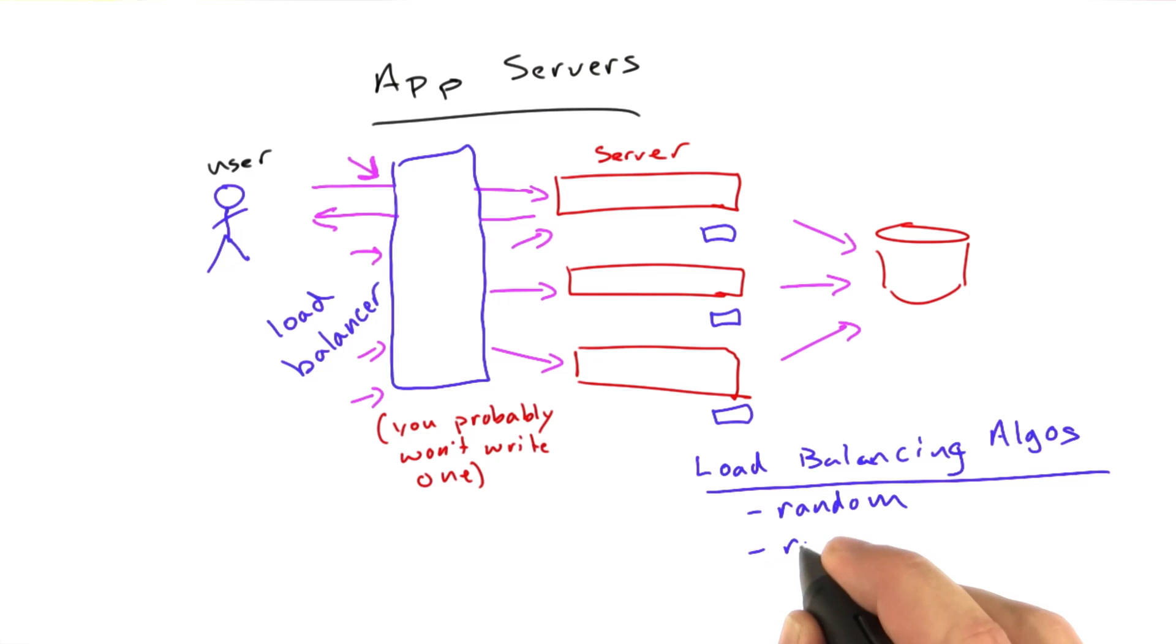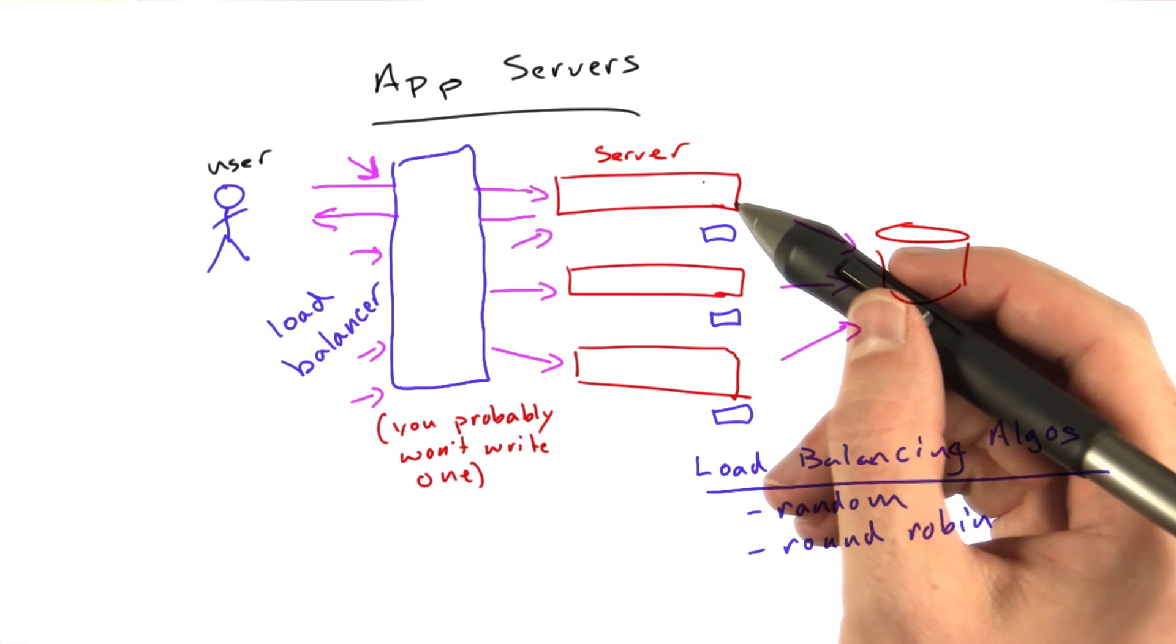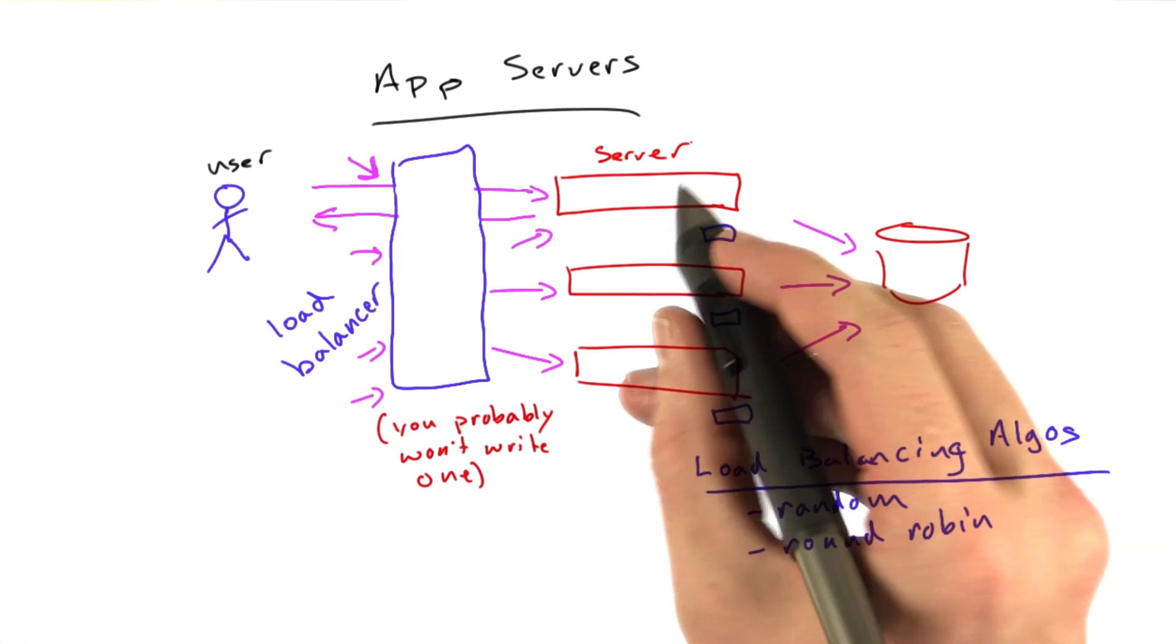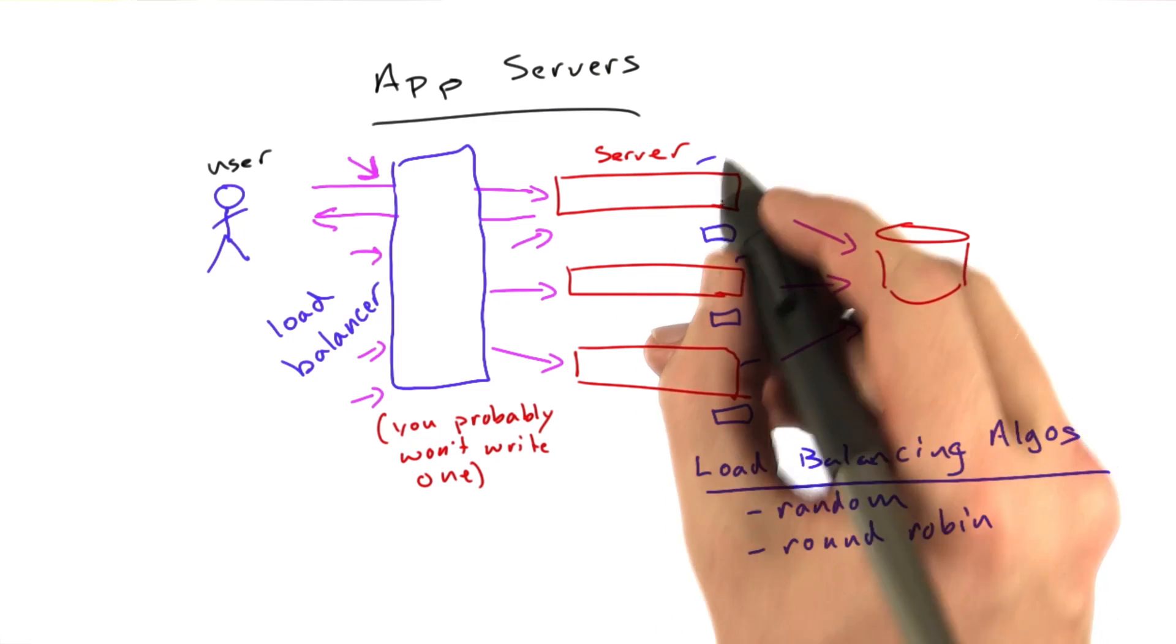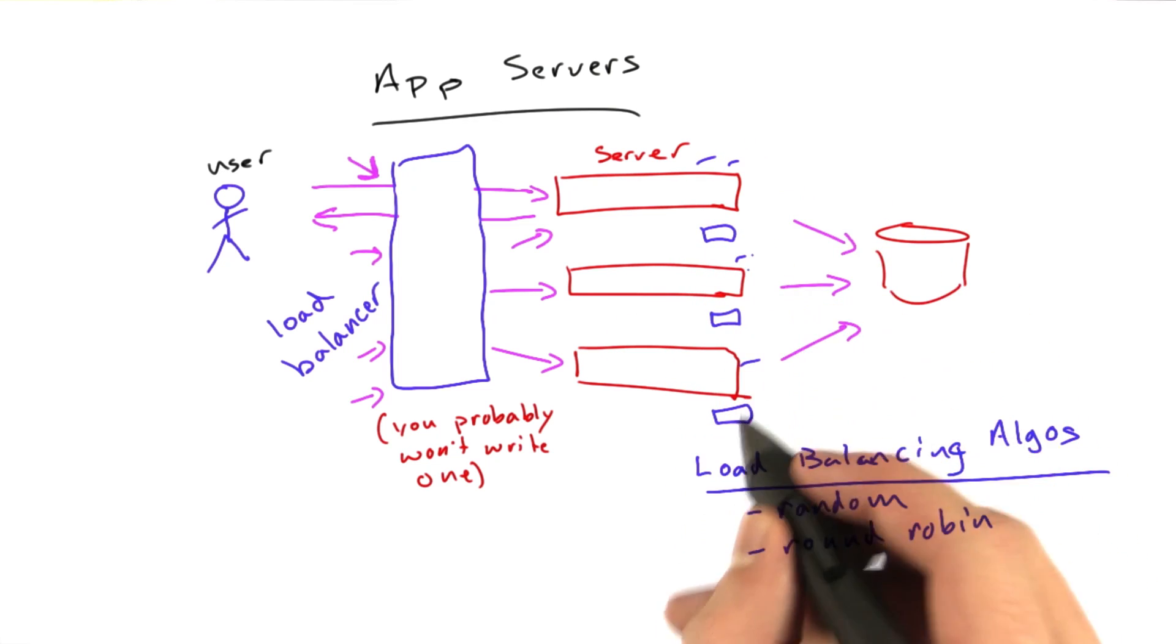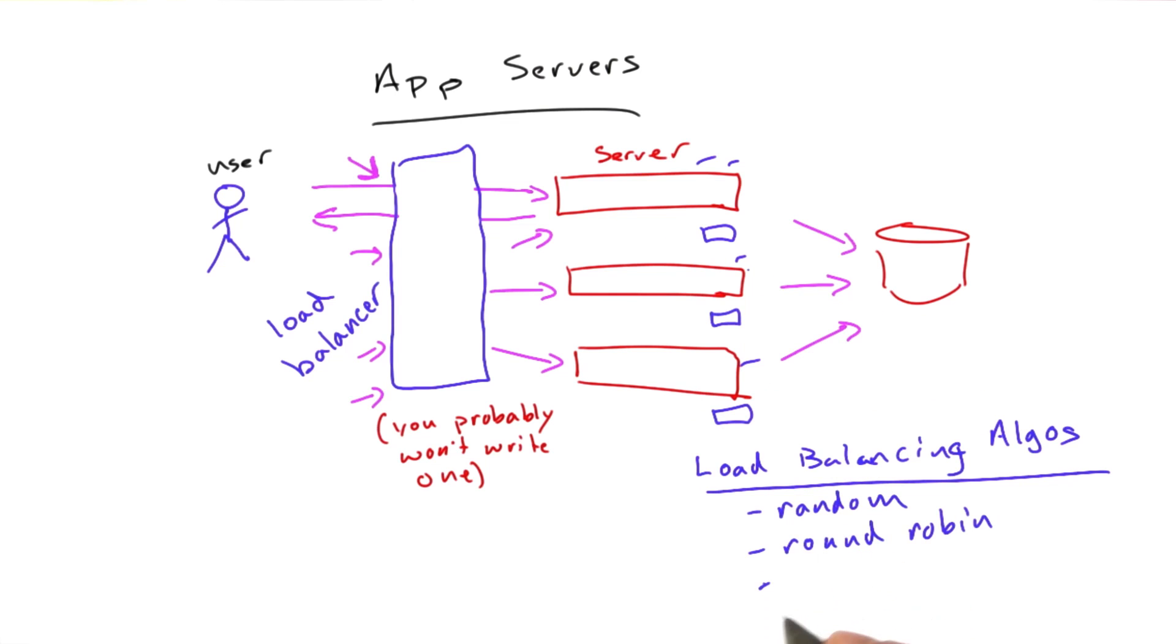Another approach is round robin. And round robin just means the load balancer is going to choose one server at a time. First this guy, then this guy, then this guy, then this guy, just in order. That's also a fairly simple algorithm.